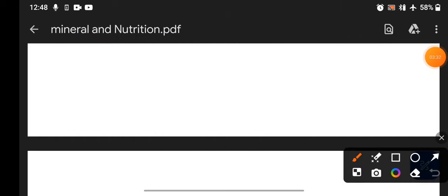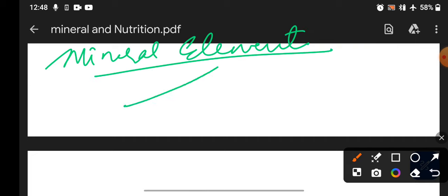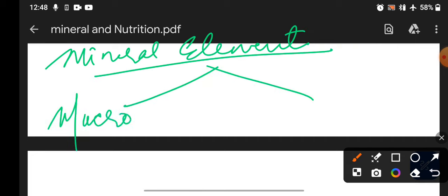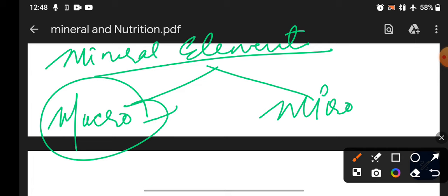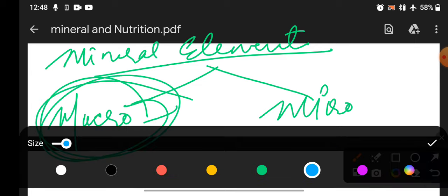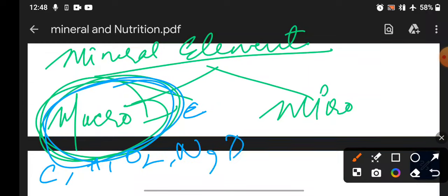Further, we will study mineral elements. There are two types: macronutrients and micronutrients. Macronutrients are required in higher amounts by plants — like carbon, hydrogen, oxygen, nitrogen, phosphorus, sulfur, potassium, and calcium. These nutrients can be provided from the soil.